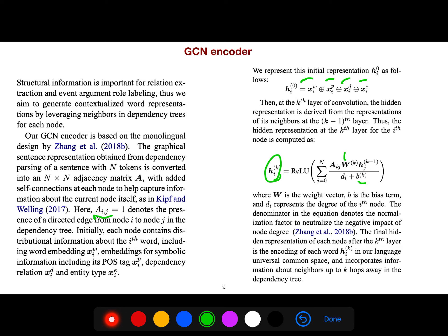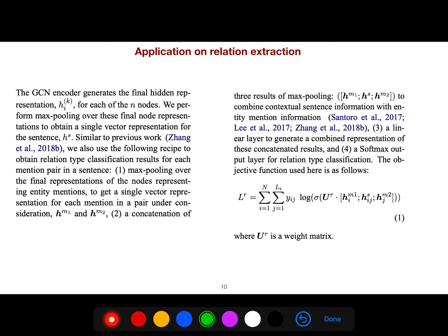So the final hidden representation of each node after the k-th layer is the encoding of each word in our language universal common space, and incorporates information about neighbors up to k-hops. Because k-th layer by itself is representing k-hops of your dependency tree. And then the GCN encoder generates the final hidden representation.